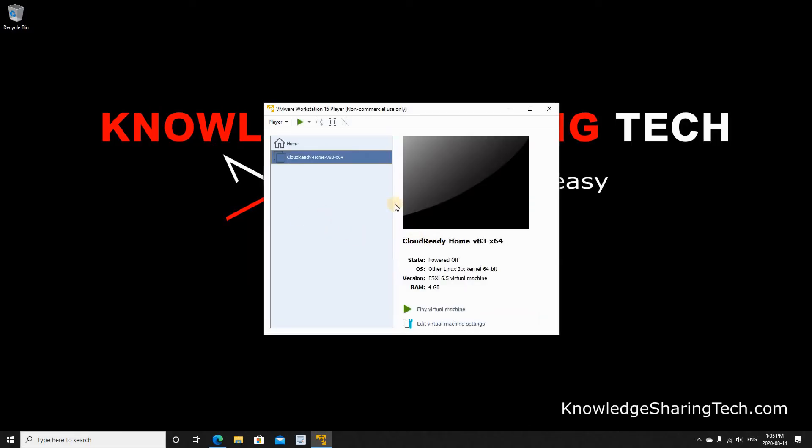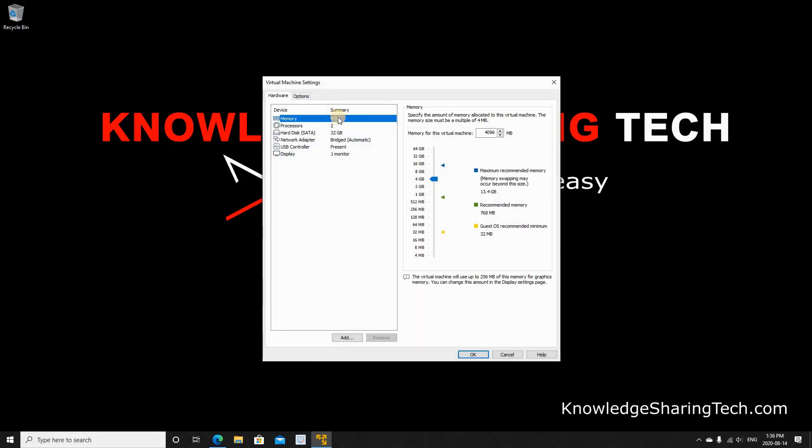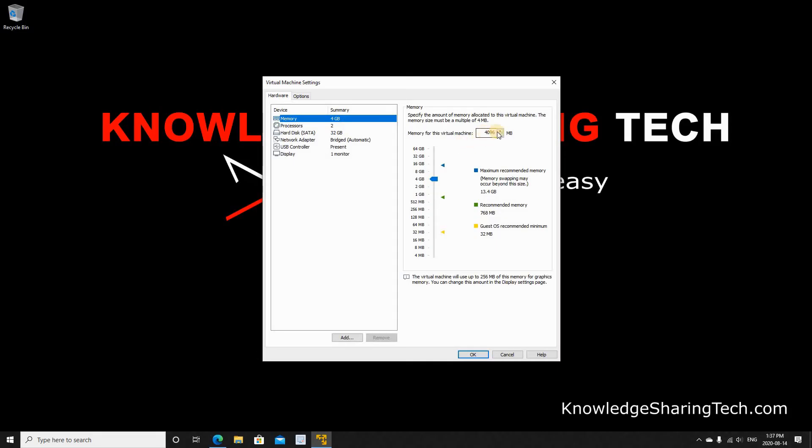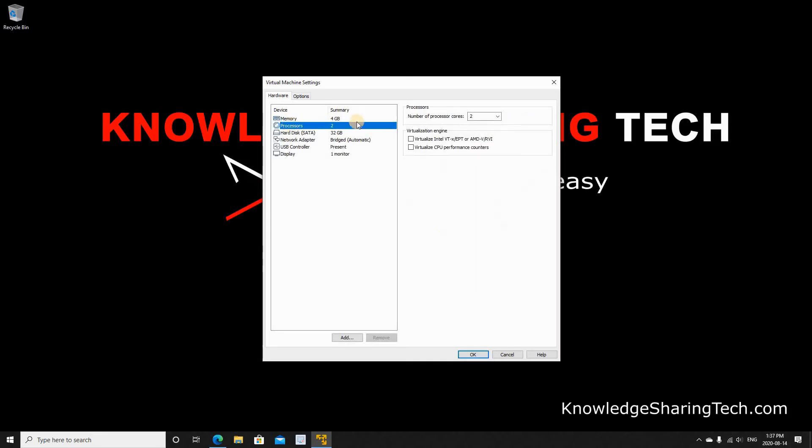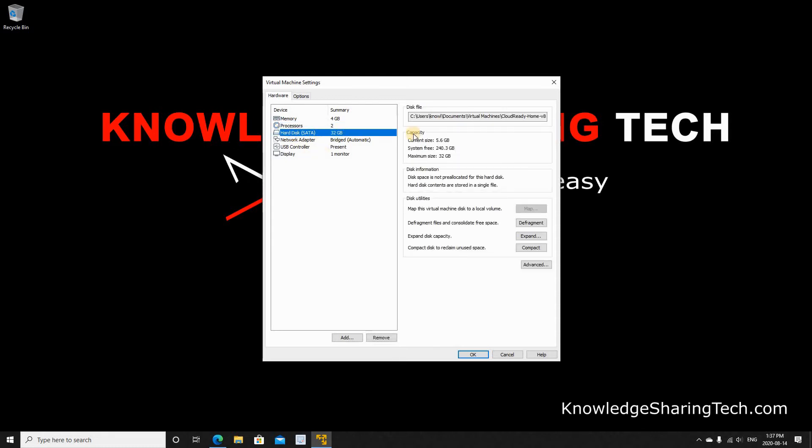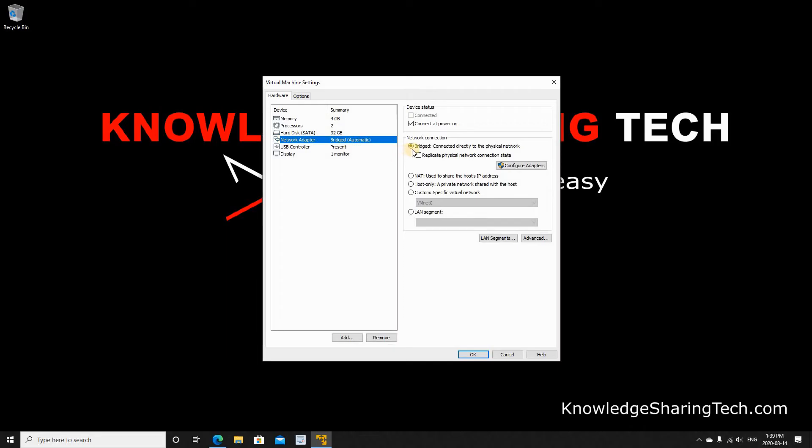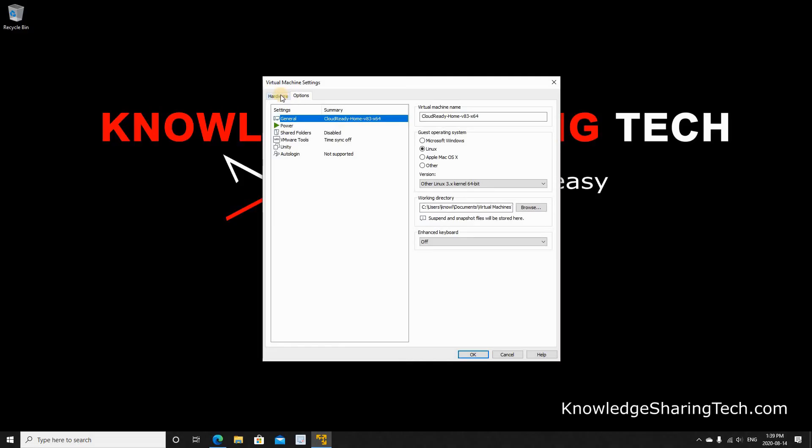Once the importing is finished the virtual machine is ready to be started. Let's check its settings before. Click on edit virtual machine settings after you select the virtual machine that was just imported. As you see here the configuration was imported too. It is using 4GB of memory. If your PC doesn't have more than 4GB of RAM, the host PC, you need to reduce this number to 2GB. My PC has 16GB of RAM so this number is good. The processors is 2 which is good also. Hard disk is 32GB which is more than enough. For the network, it comes as a bridged network. Make sure you choose NAT to have access to the internet and for the rest of the configuration I'm going to leave everything by default and just press OK.